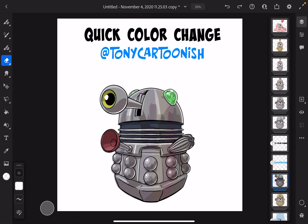Hello and welcome. My name is Tony Helms. I'm better known as Tony Cartoonish on Instagram, Twitter, and Patreon. I wanted to create a short, real-time tutorial on how to do a quick color change of your digital character.